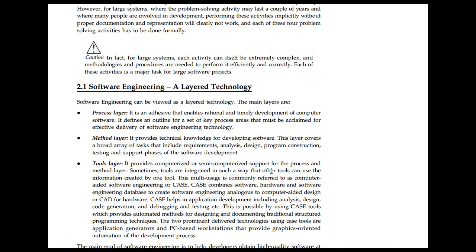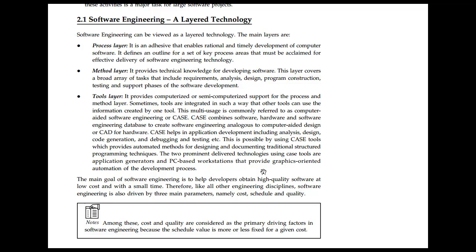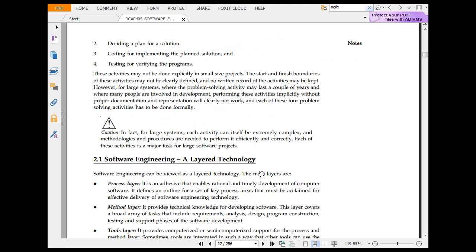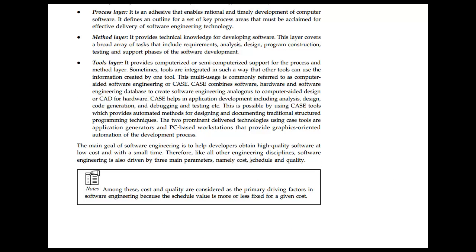Layer technology involves different layers from a philosophical perspective. The process layer is the adhesive that enables rational and timely development of computer software — it defines outcomes that must be achieved for efficient delivery. The method layer provides technical knowledge for developing software, covering tasks such as requirements analysis and design. The tool layer provides automated or semi-automated support for the process layer, and these tools can be integrated with one another.